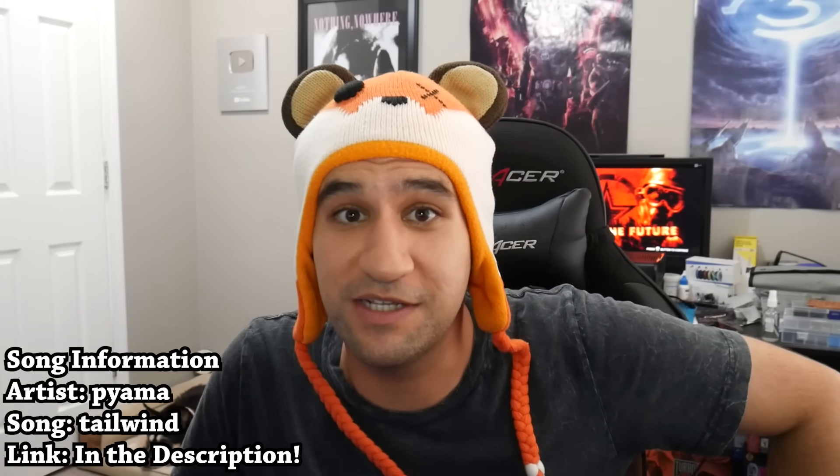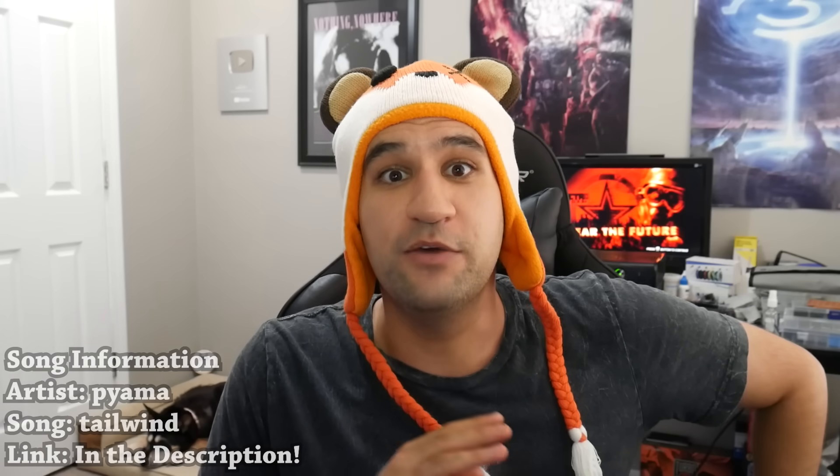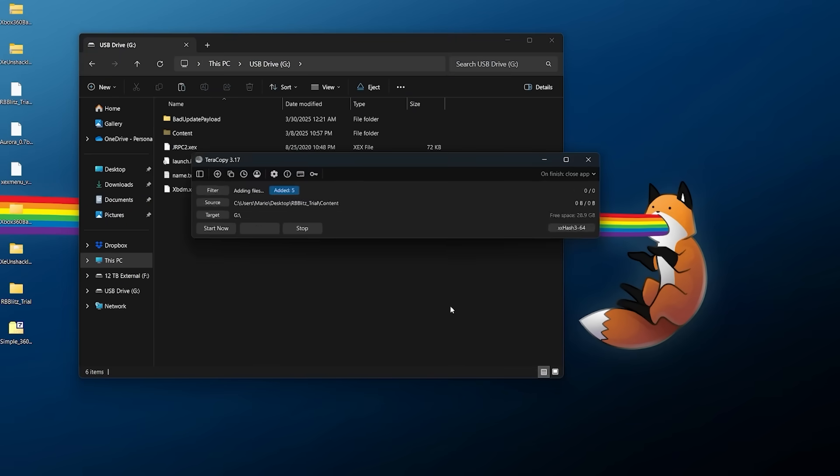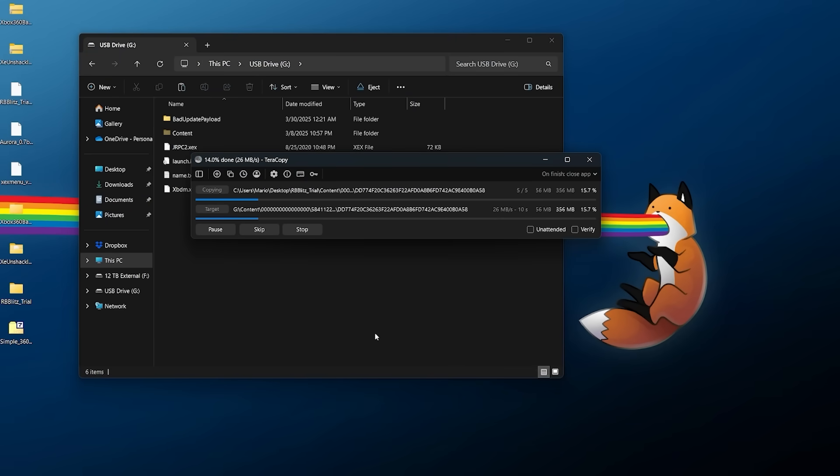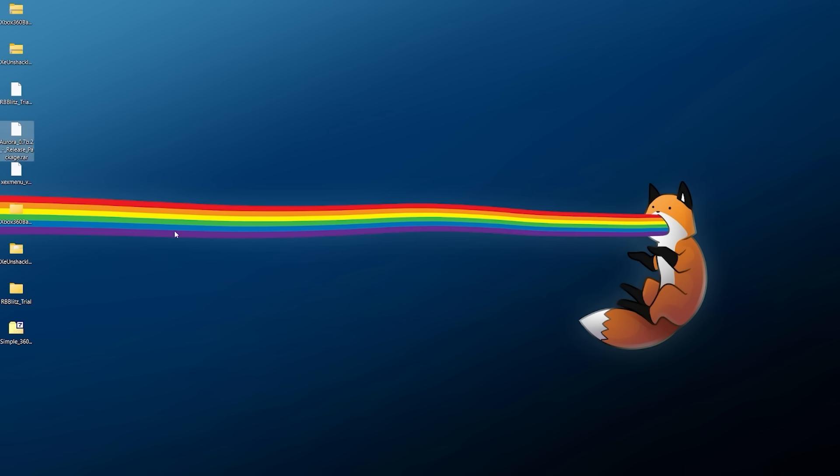We're jumping right into this because I've gotten this question asked many, many times over the years on the channel. I don't like gatekeeping information, so we're just going to answer it: what is this program that I show in like every video when I'm copying and pasting files? Why does it look so different than the Windows copier? The answer: it's not the Windows copier — it's TeraCopy.